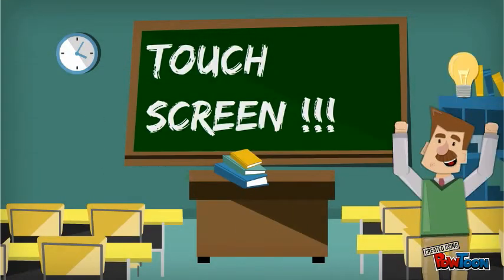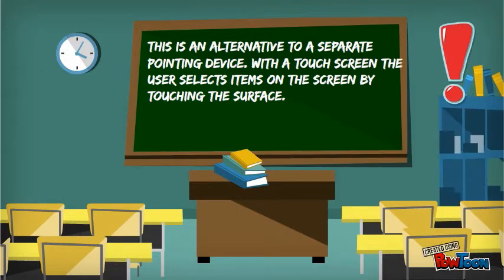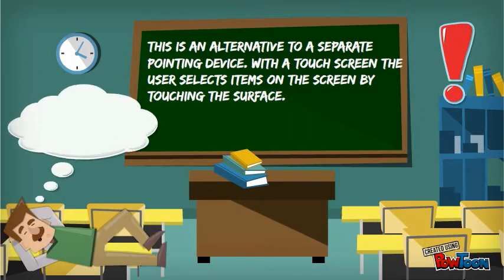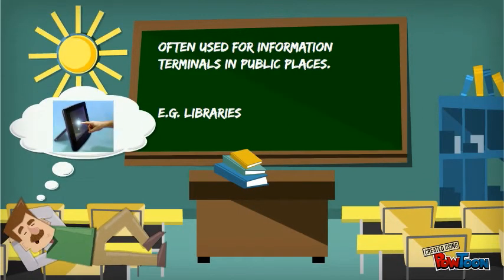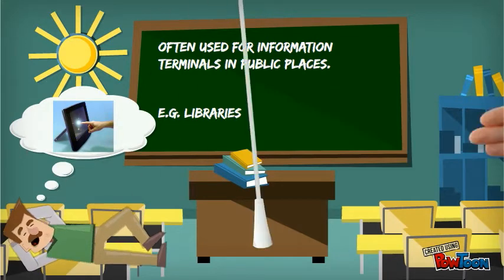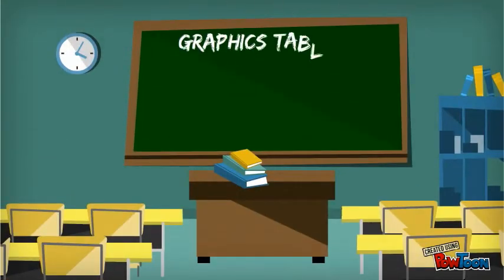A touchscreen is an alternative to a separate pointing device, often used for information terminals in public places.